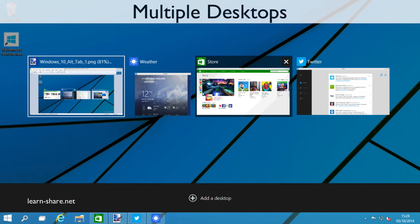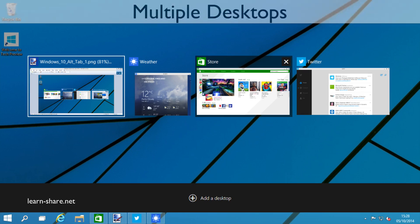Multiple desktops allow you to create several different working environments within the same computer, so you can switch between professional and personal environments more easily, dividing work tools and entertainment applications.